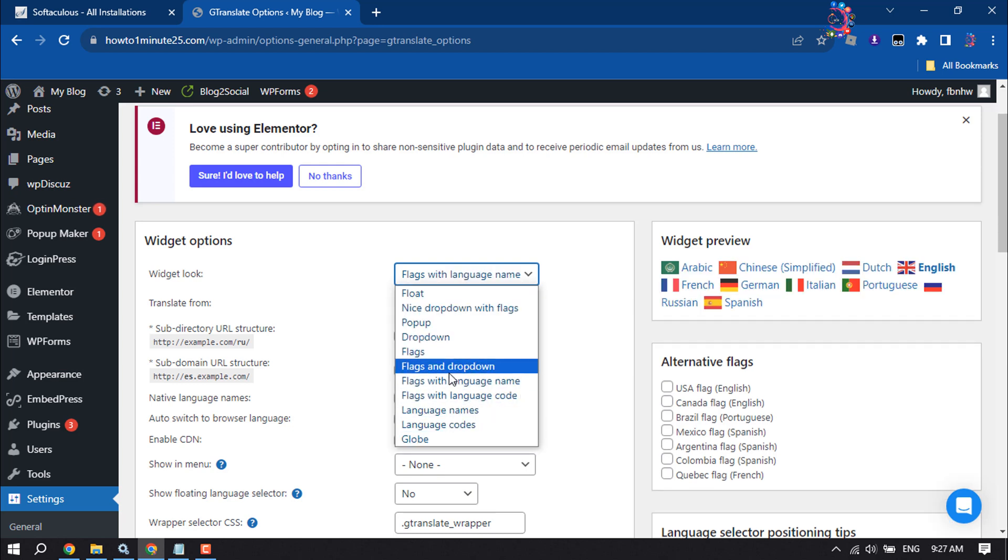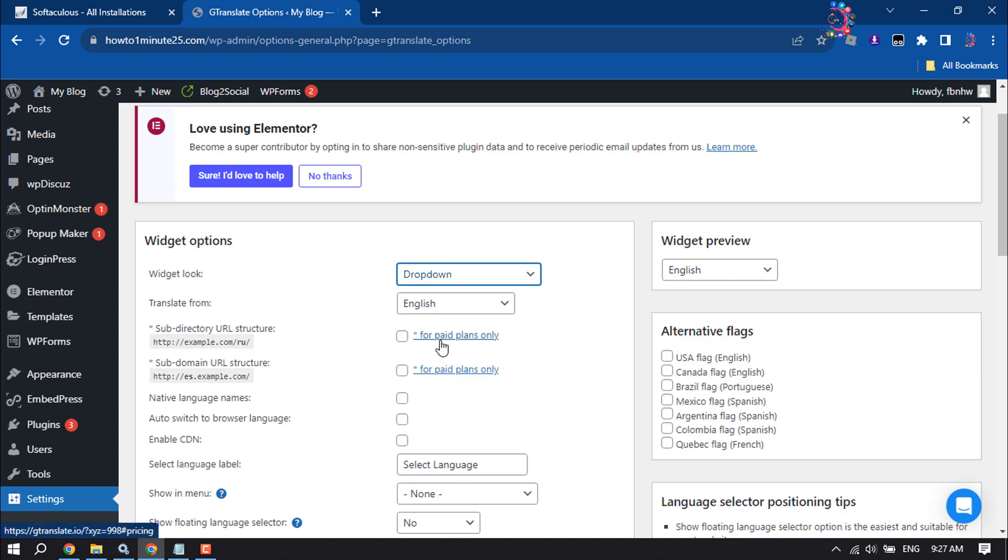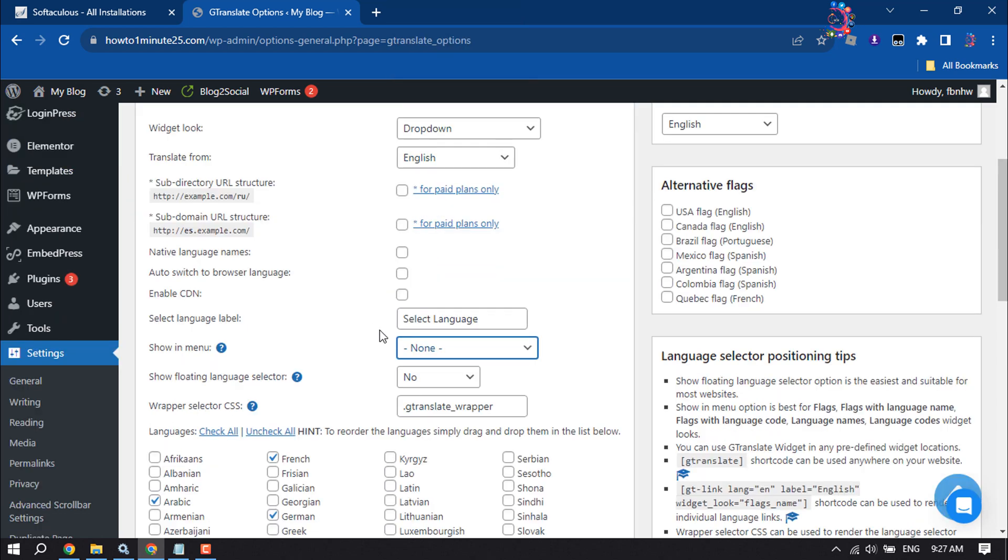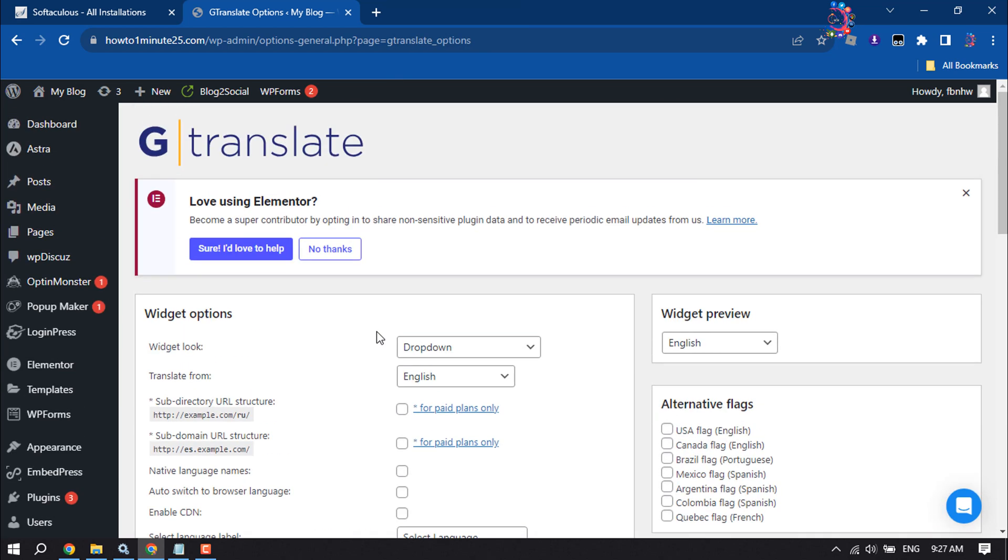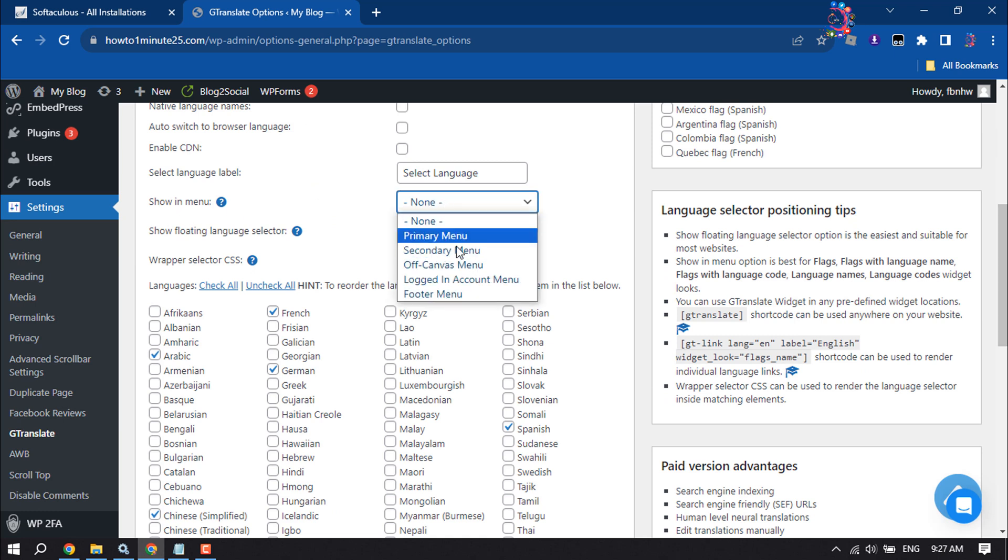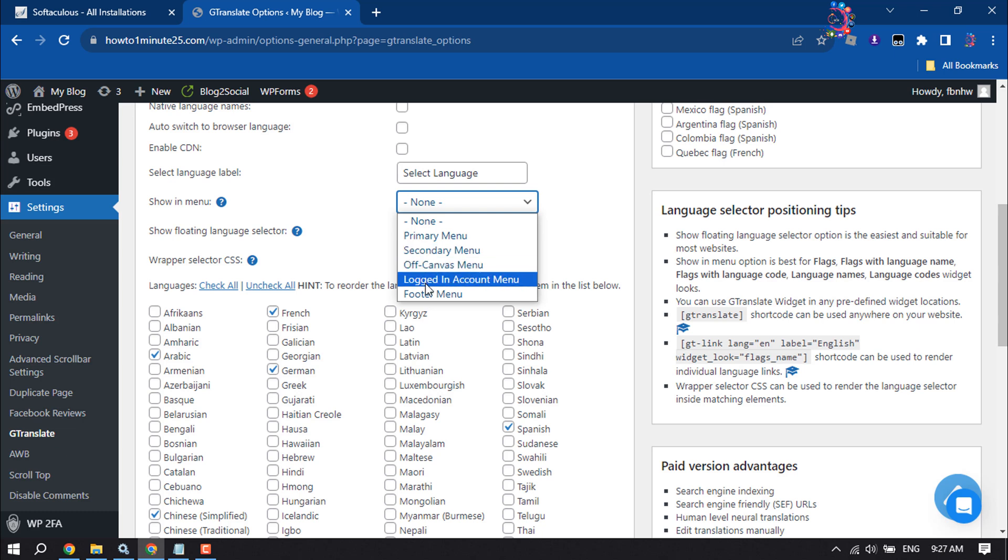I'm selecting dropdown here. For translate from, select your source language. If you want to show this Google Translate option in your navigation bar, click on Show in Menu and select the menu where you want it visible. I'm going to select the primary menu.